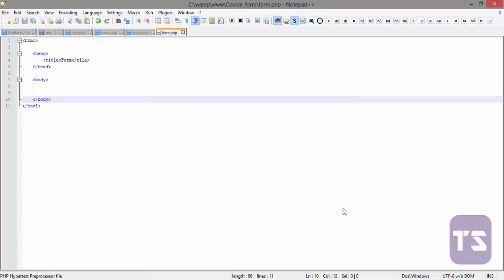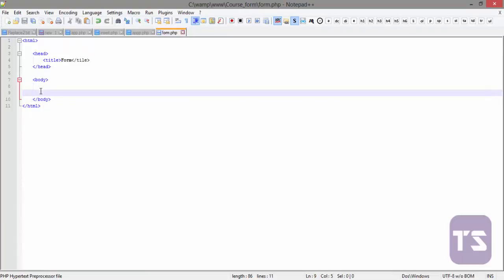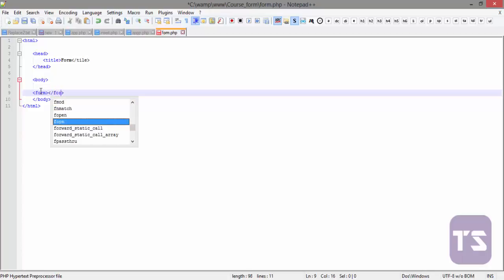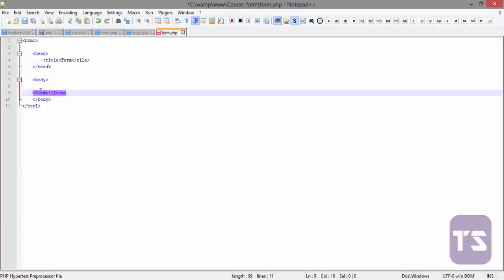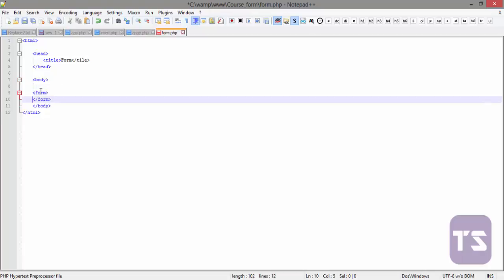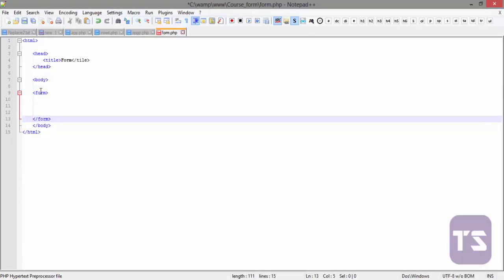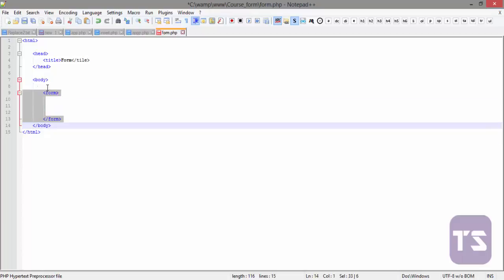So we are going to first of all create our form. Just like we normally do it, you open your form tag. And your form closing tag goes in there. Now your opening tag, let's do that.